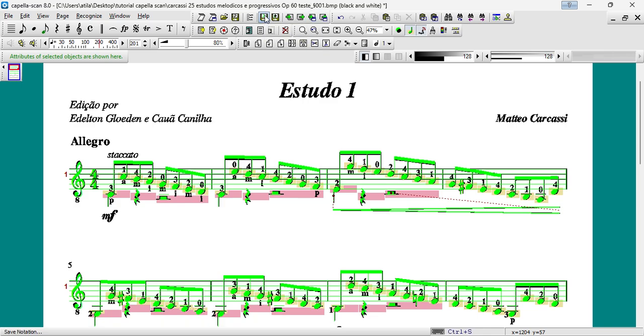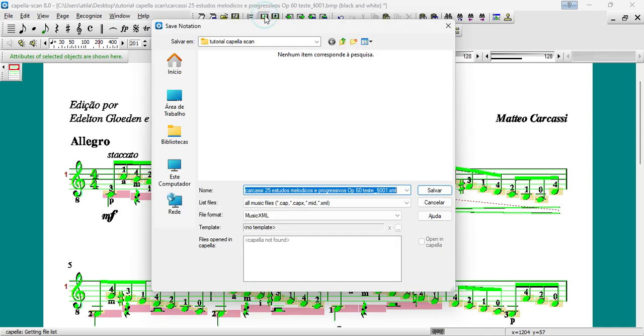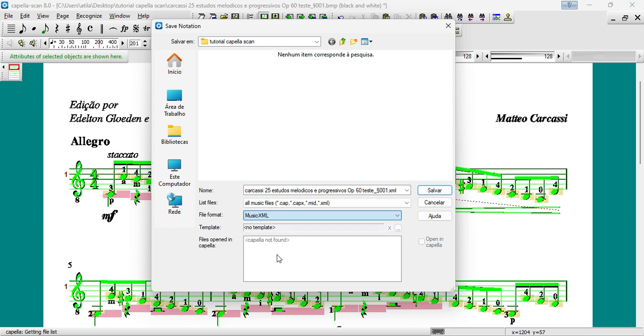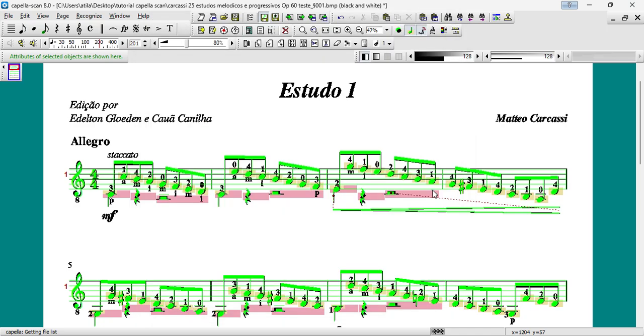To save the sheet music, click on the Save Notation button or use the keyboard shortcut Ctrl+S. Choose the Save Location and File Format, which can be MusicXML or MIDI. Click on the Save button to complete the action.